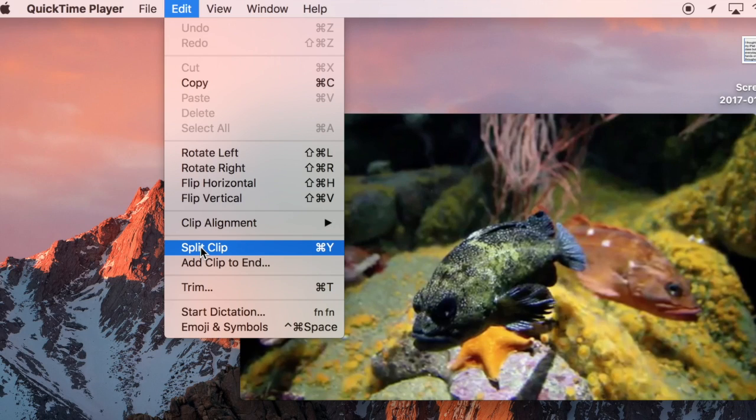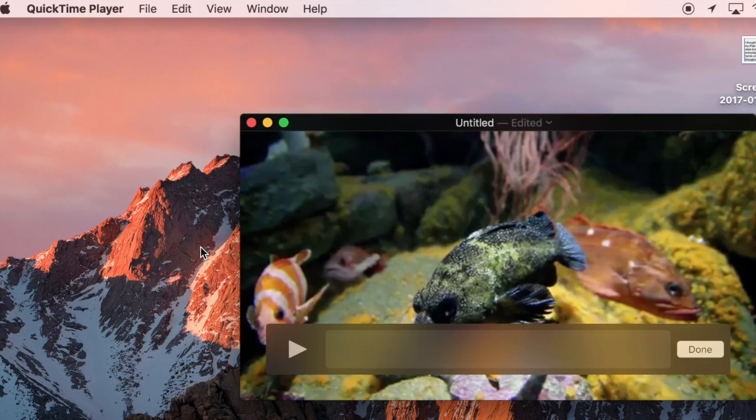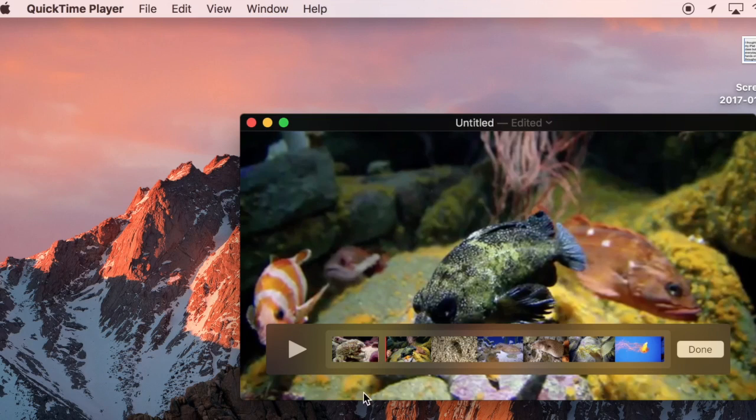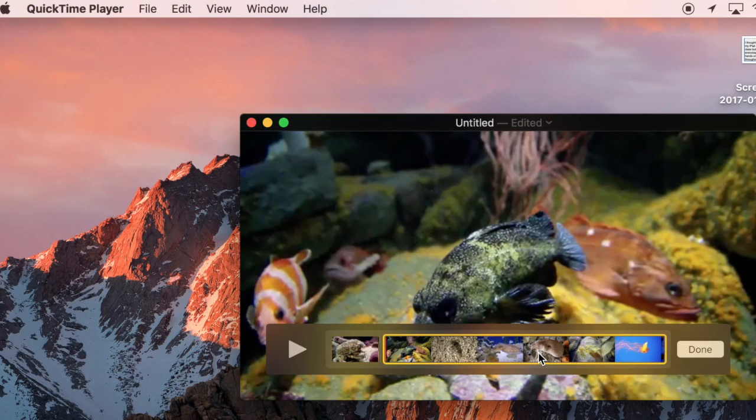If I do split clip, it's going to split the two clips in half. So now you can see I've got the first 30 seconds and then the rest of the video. I can select the rest of the video and hit delete and it'll go away.